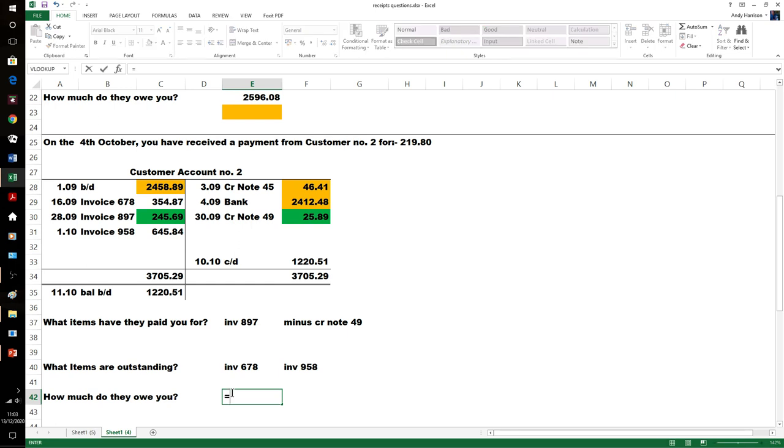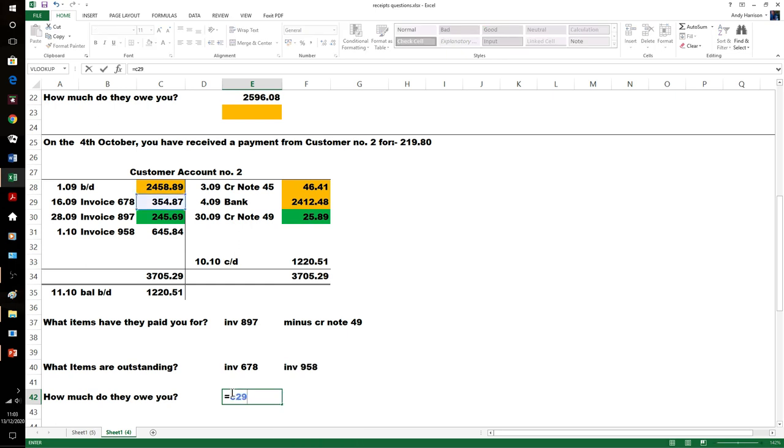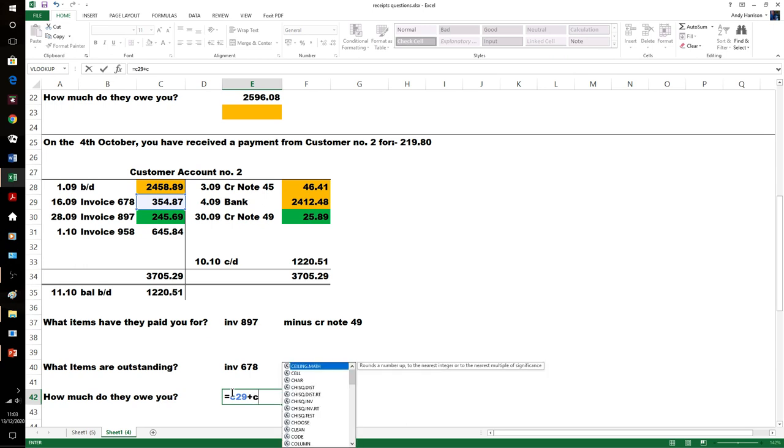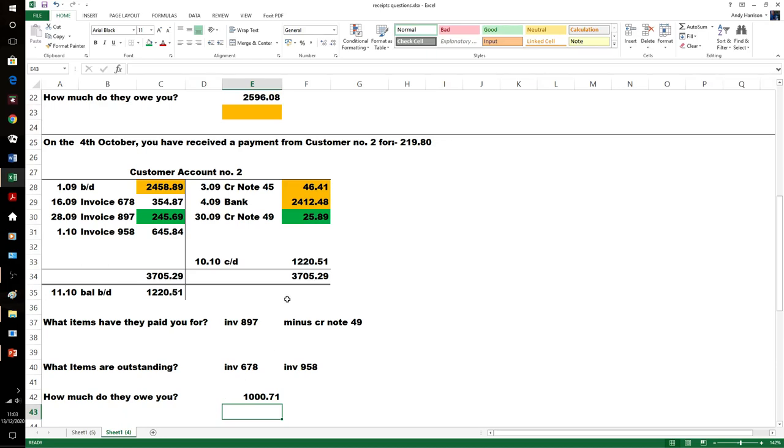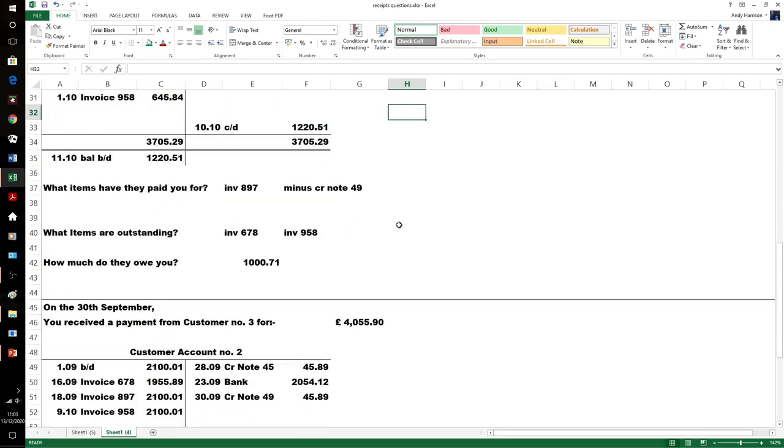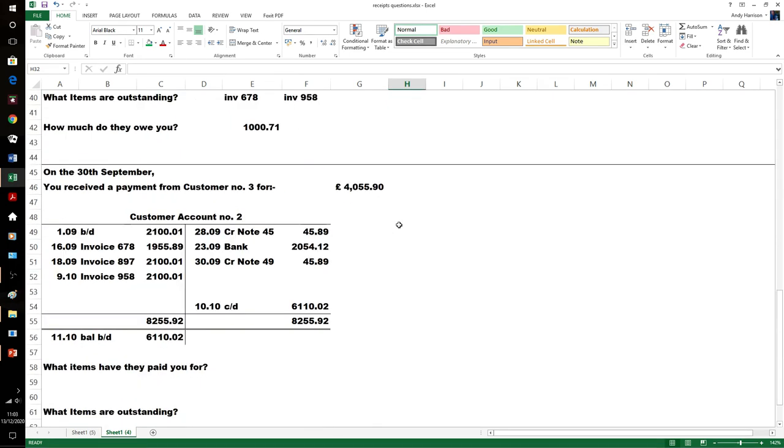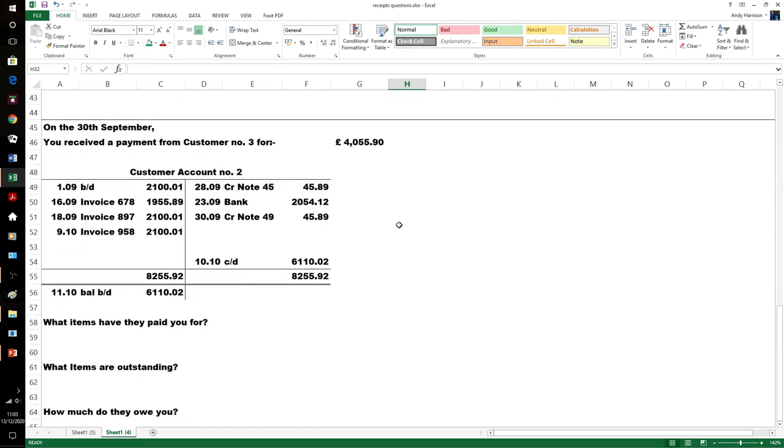Which items are outstanding? Invoice 678 and invoice 958. How much do they owe us? Just the two added together—just over a thousand pounds. But that one's only the first of the tenth, and the payment was received on the 4th of October, so they wouldn't have paid for that one.